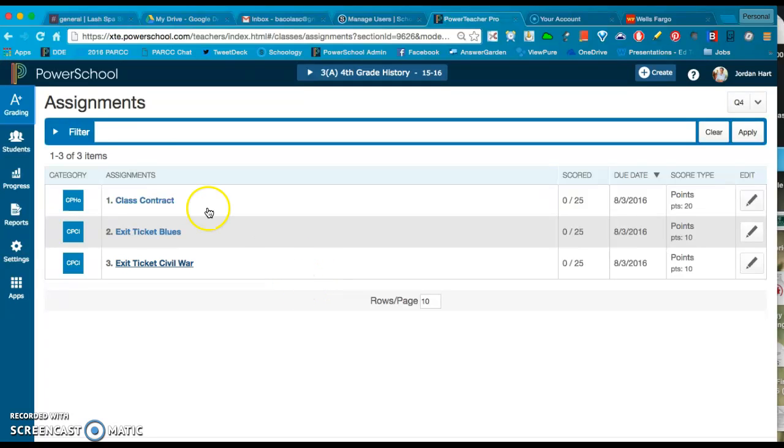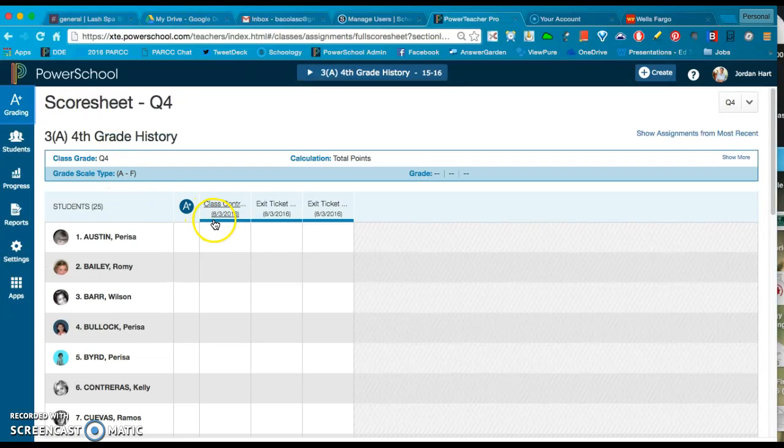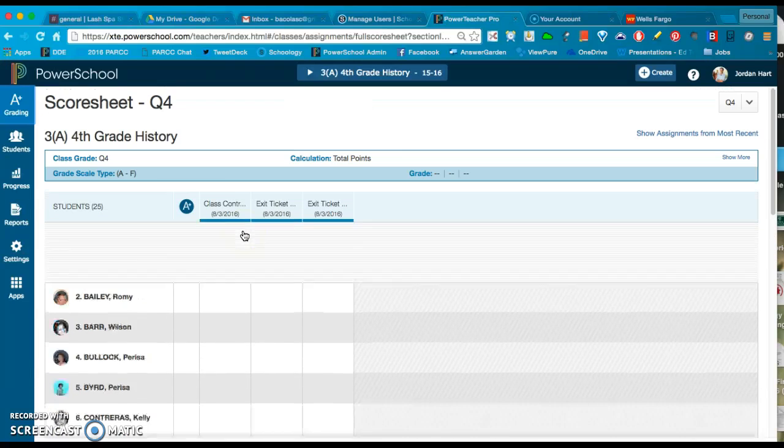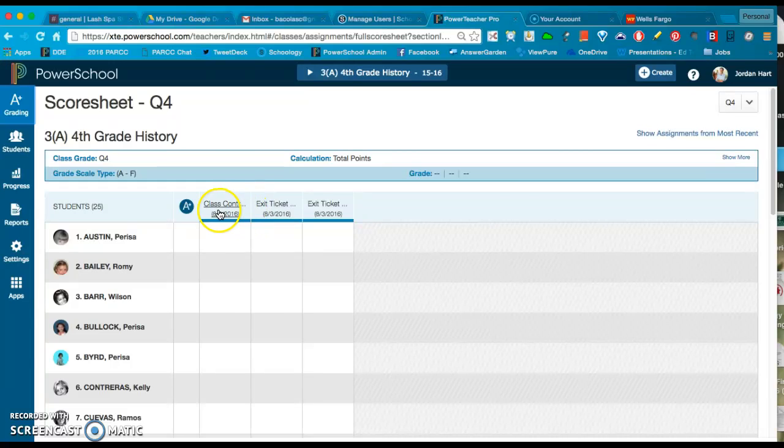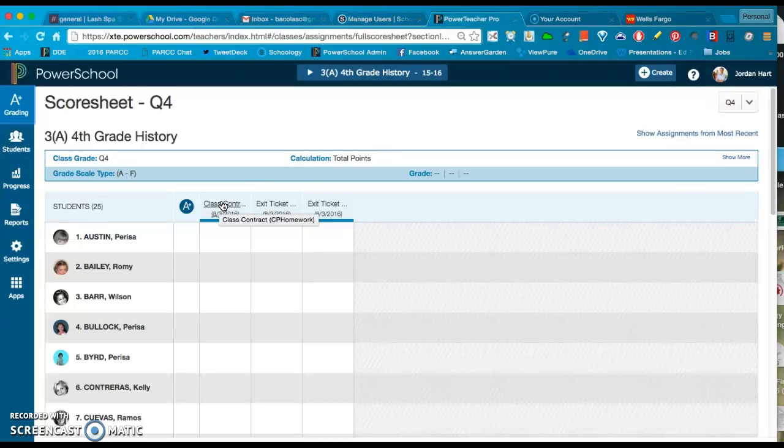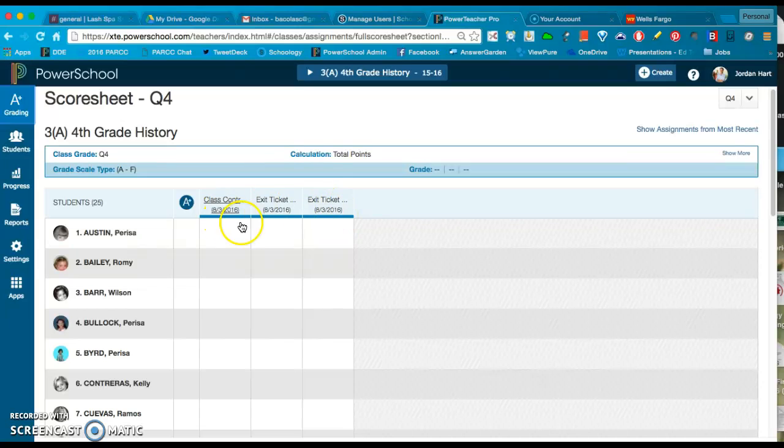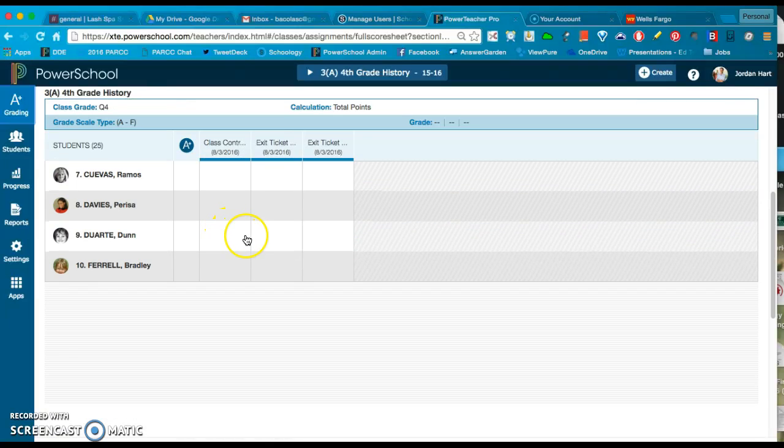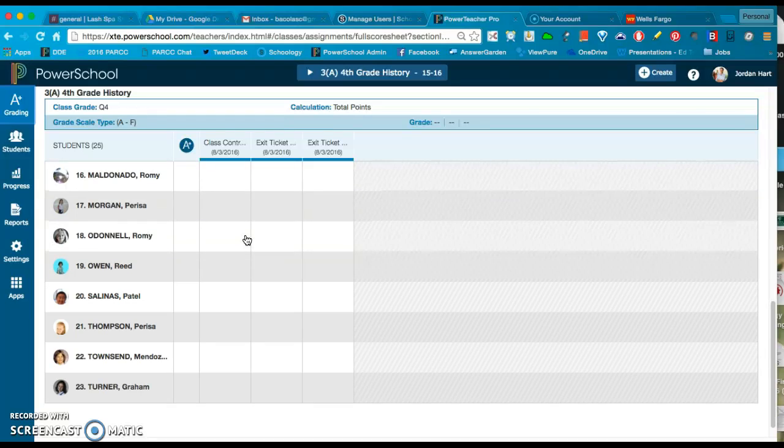Again, I'm on the Assignment List view right now, but if I go back to this Grading tab I can access that Score Sheet view instead, which is probably, like I said, where a lot of you are more comfortable. So very similar to your old gradebook in that we have columns with due dates and assignment titles. They're also going to be color coded up here. Now I only have a blue category right now, so that's why it all looks the same. Then of course you can scroll down to see the remainder of your students.